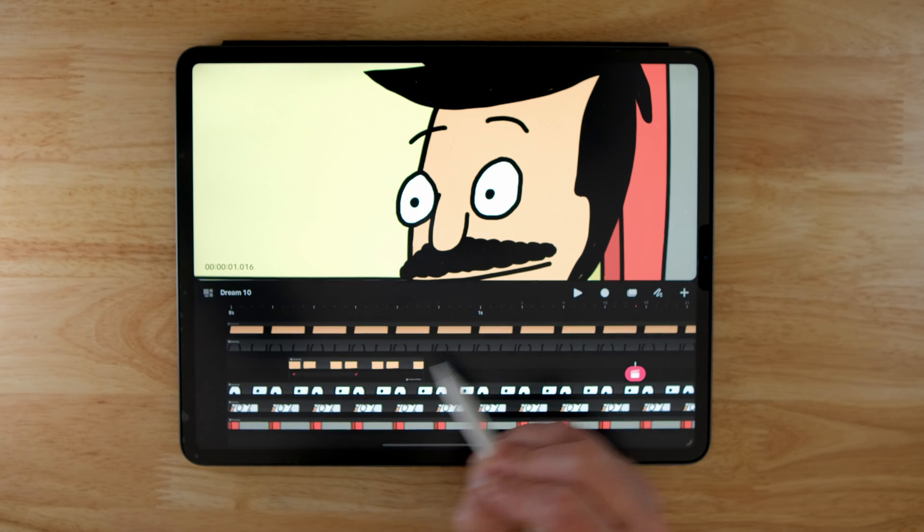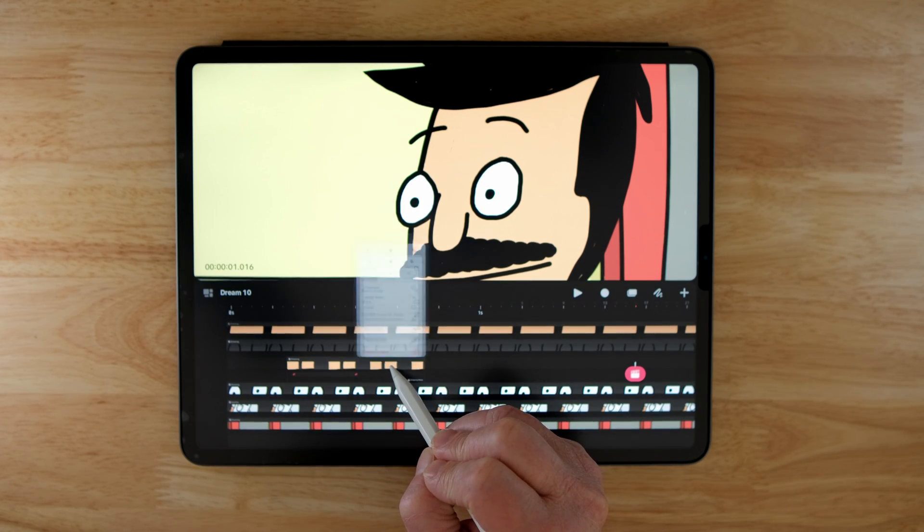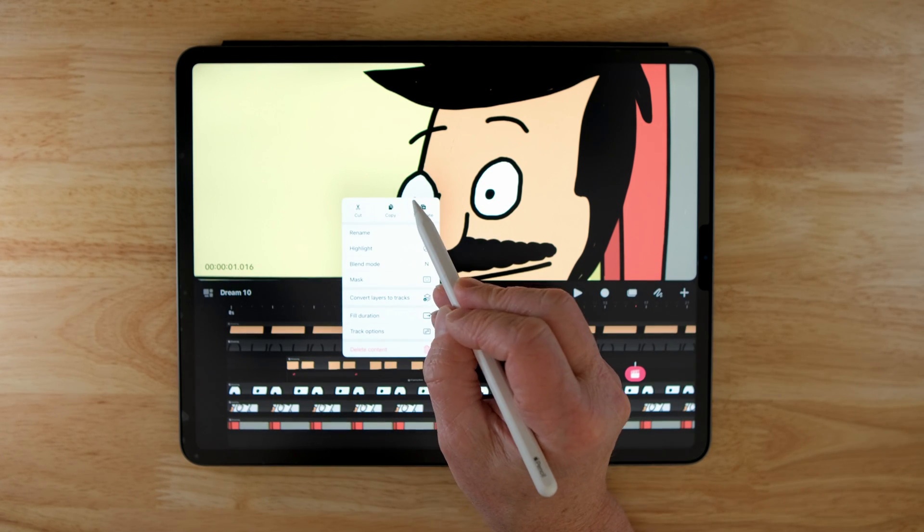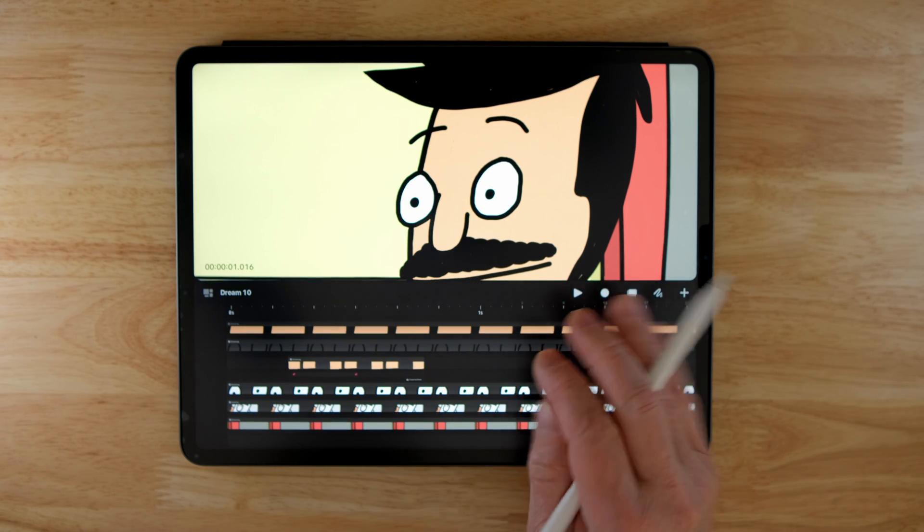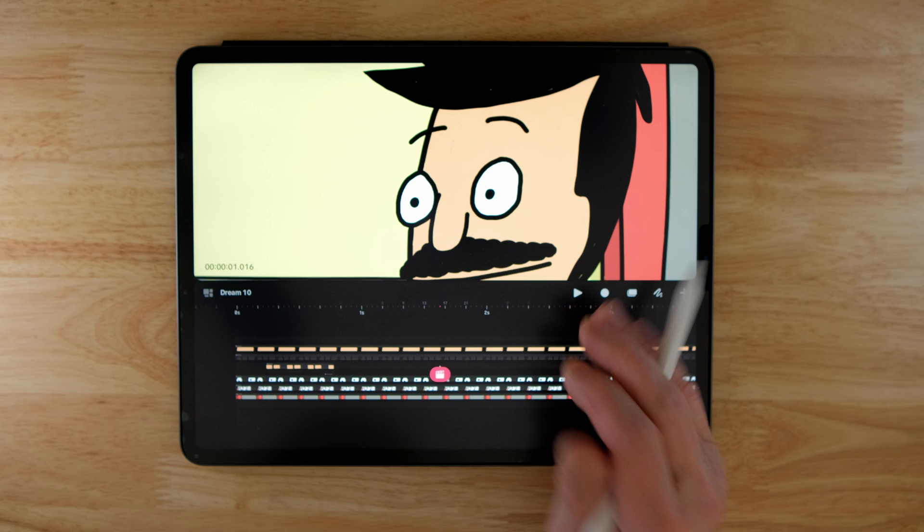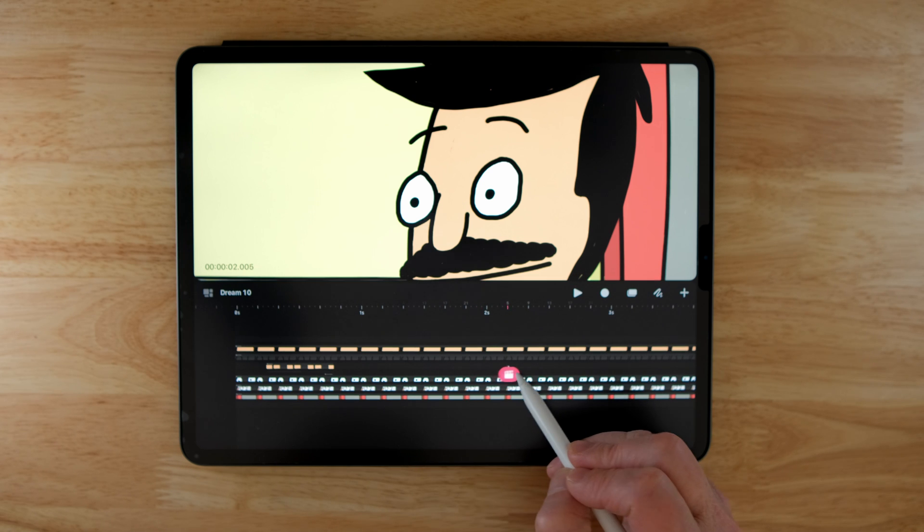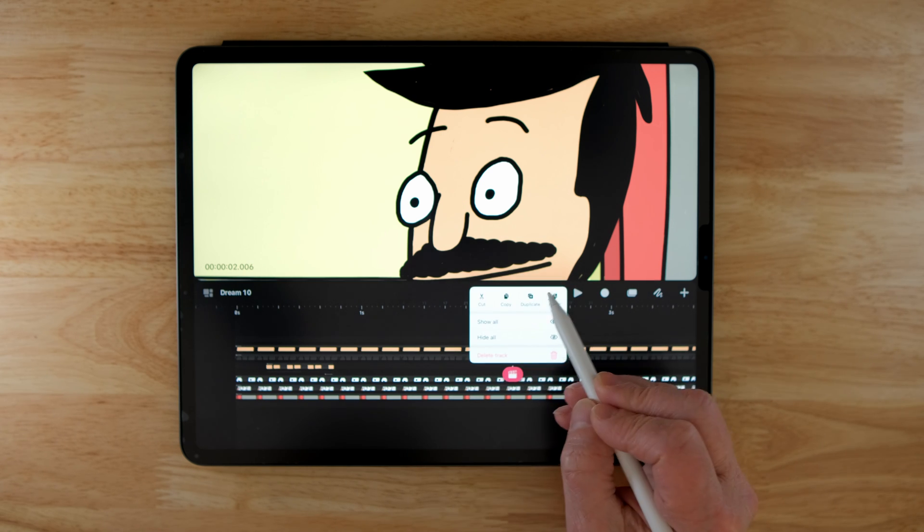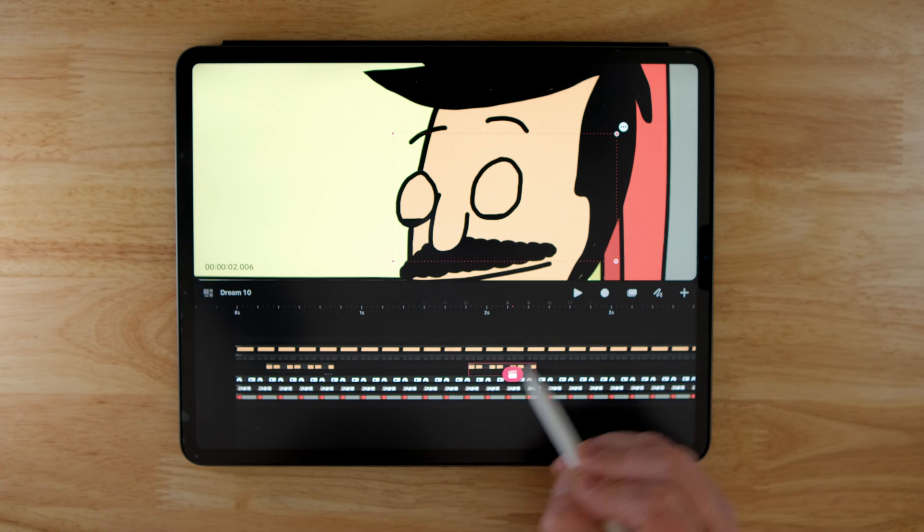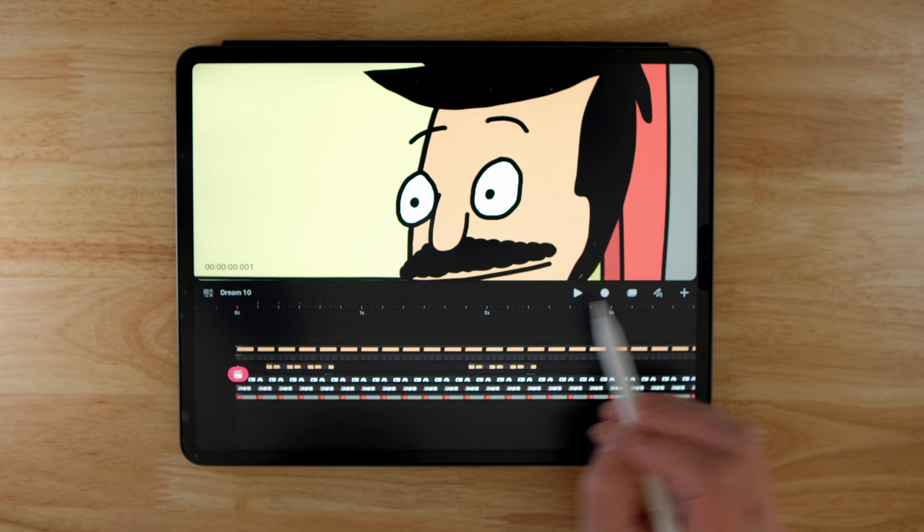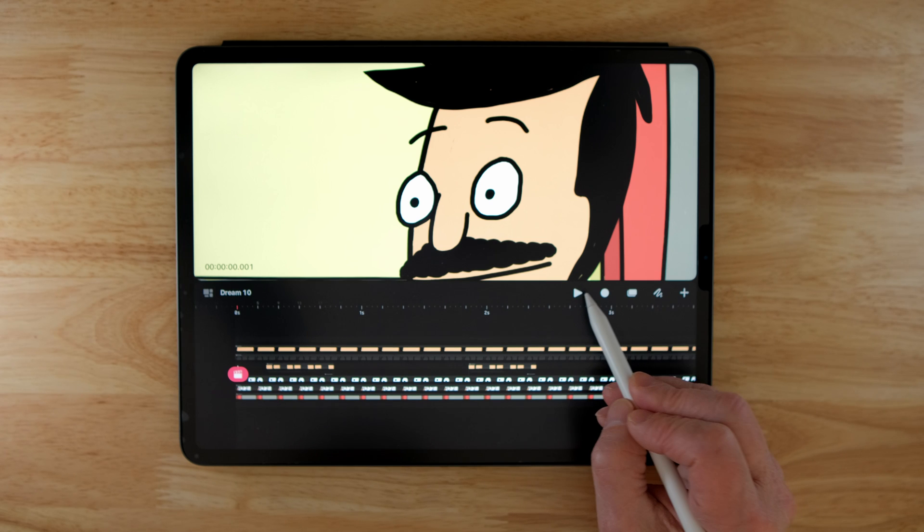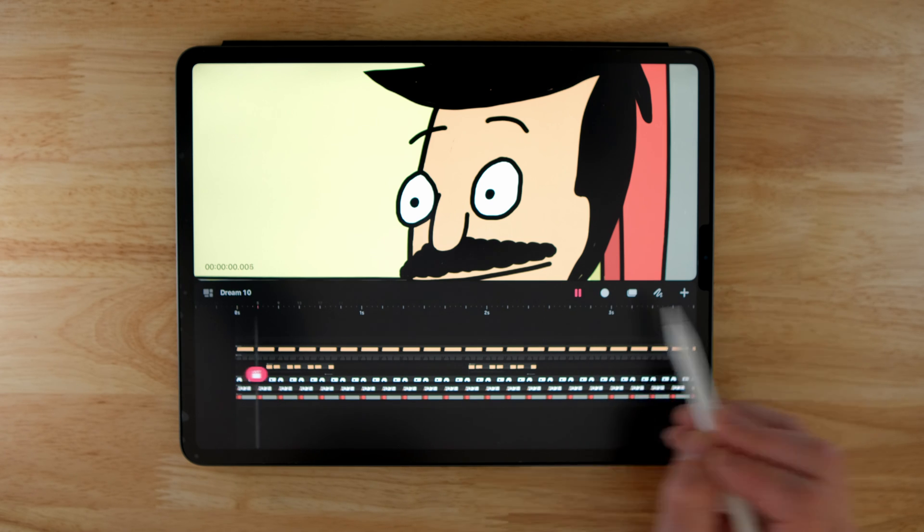Now you can see I have my blink just on one layer. So now if I want to do another blink later on, I can tap and hold on this, select copy, select my playhead where I want, hold, hit paste. You can see I've got that blink here. So now if I play through here, he'll blink twice.